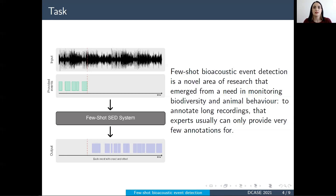This is a novel task not just for bioacoustics, but for every field, as state-of-the-art Few-Shot Learning has only been used for event classification tasks, and not detection where time-specific information is important.